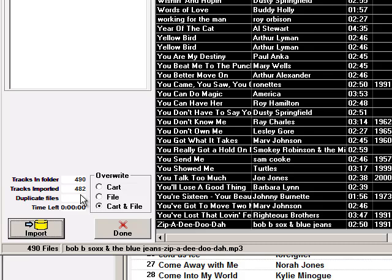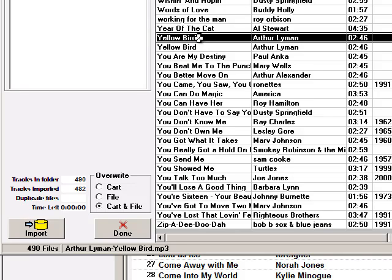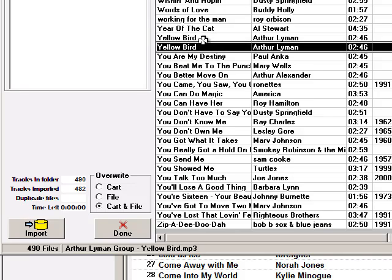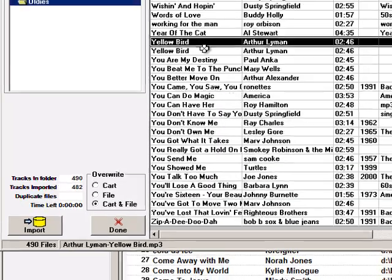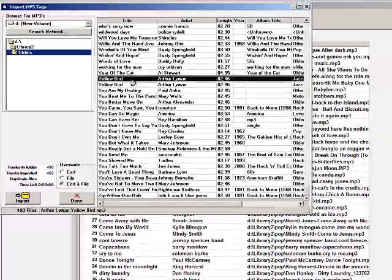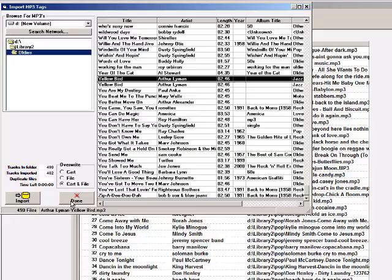The reason for that discrepancy is duplicates. MusicOne will not import two songs with exactly the same title and exactly the same artist. So when it came down to Yellow Bird by Arthur Lyman, it imported the first one and ignored the second one.